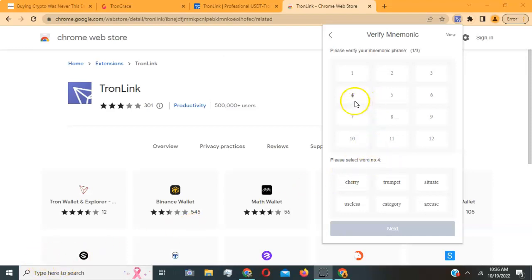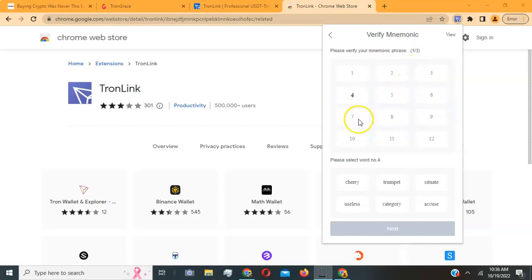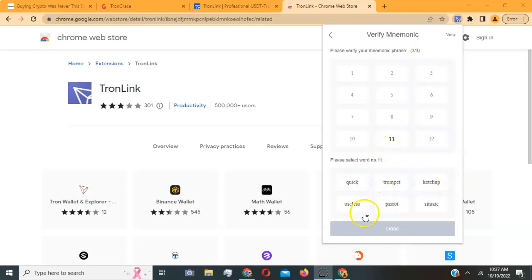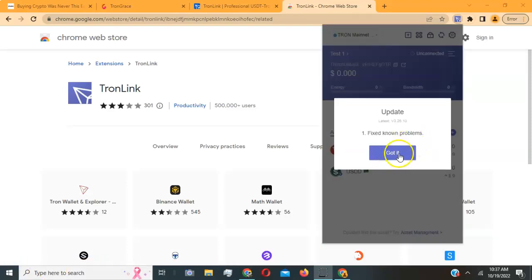Now it's asking me to verify my seed words by clicking the correct words. It asks for a specific word by number — for example, the fourth word, then the seventh, then the eleventh. Just find the corresponding word you wrote down and click it. Once all three are verified, it says 'Verify Successful.'